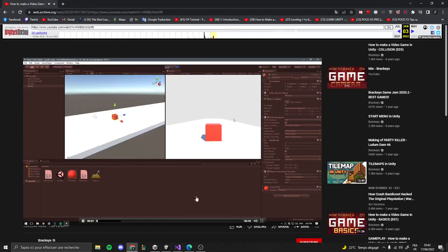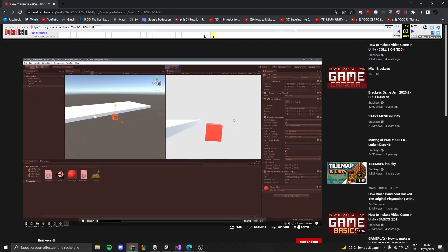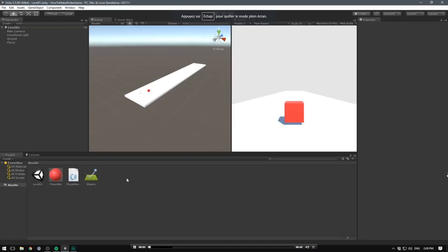Let's have a look at making our camera follow the movement of our player. As with everything else in game development, making the camera follow the player can be done in multiple ways.